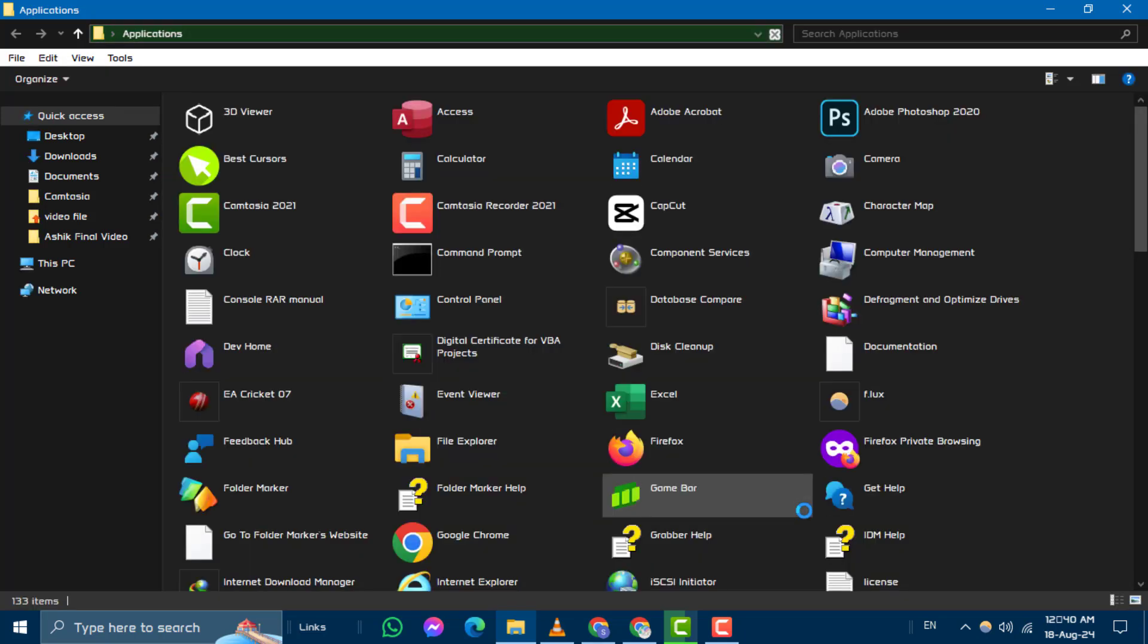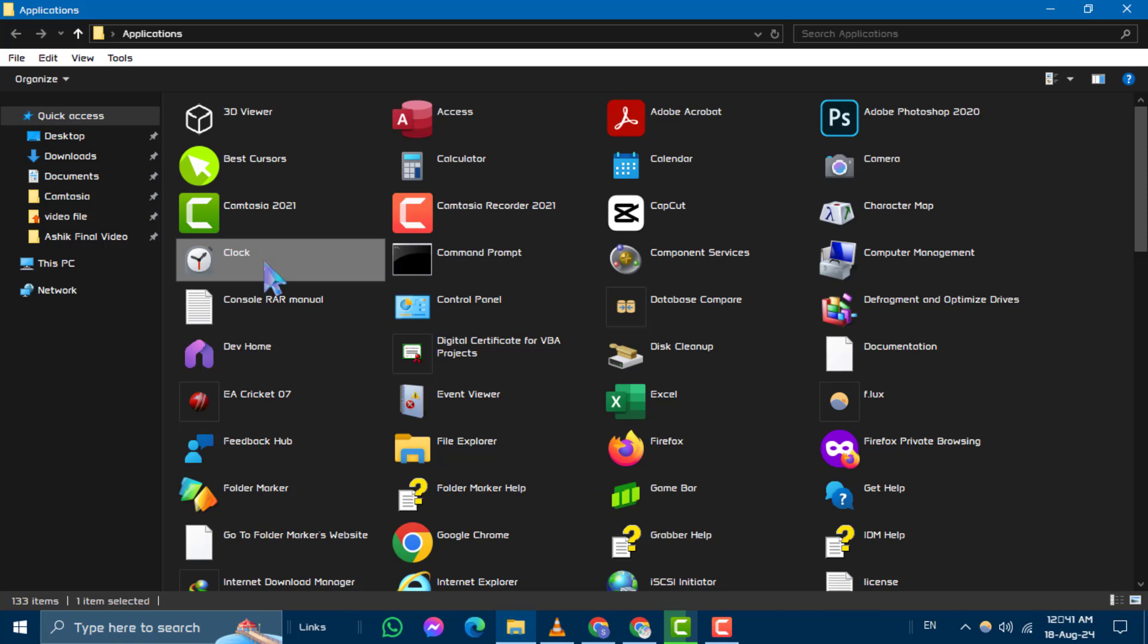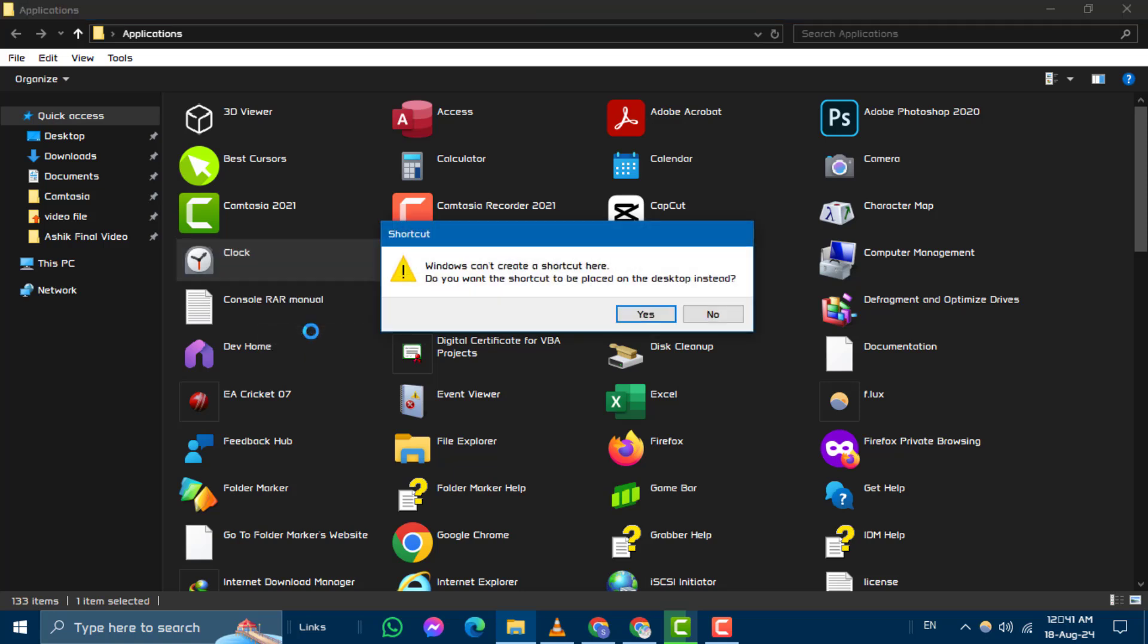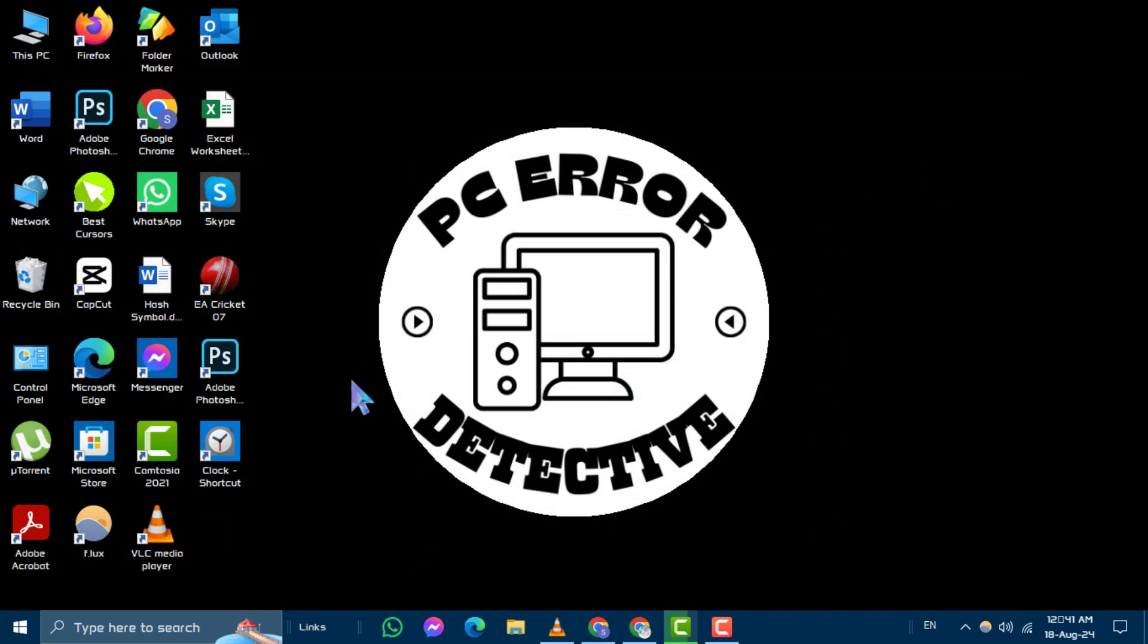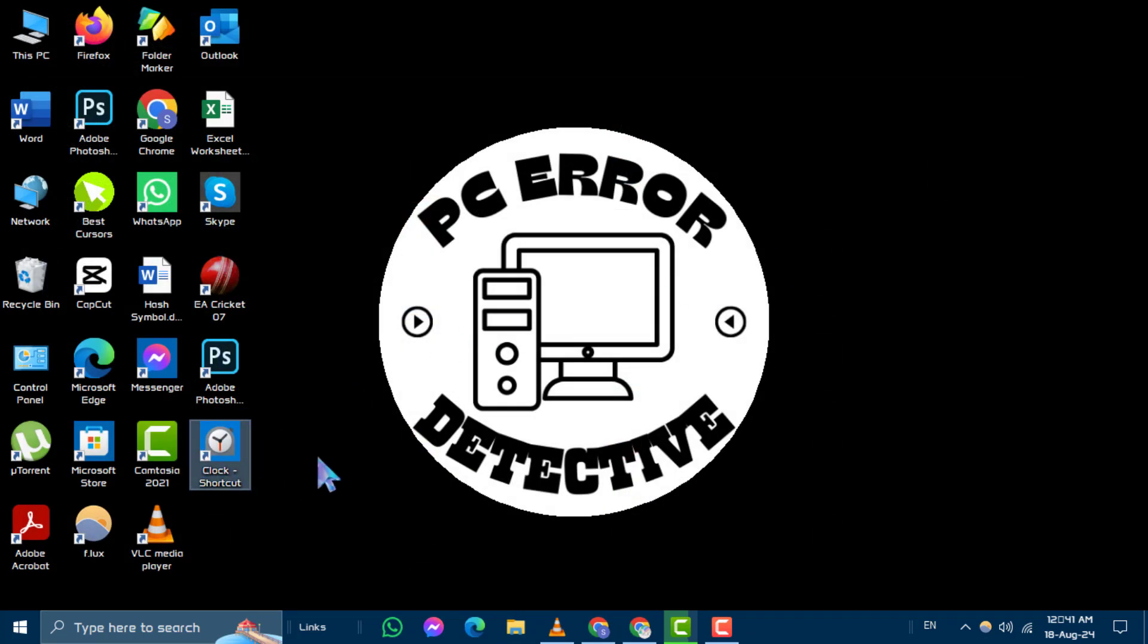Select the apps for which you want to create keyboard shortcuts. Right-click on the app and choose Create Shortcut from the context menu. Click Yes to confirm the creation of the shortcut. Return to your desktop and locate the newly created app shortcuts.